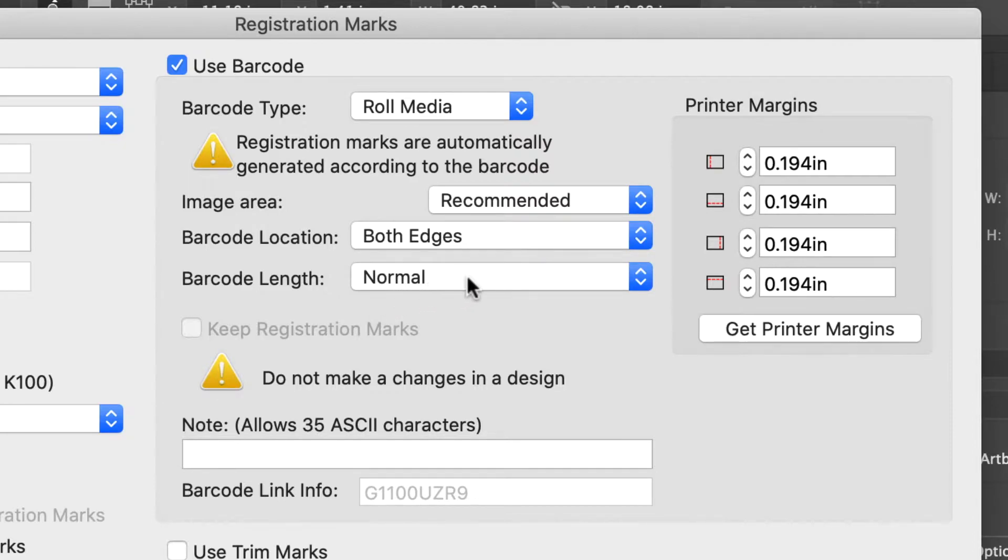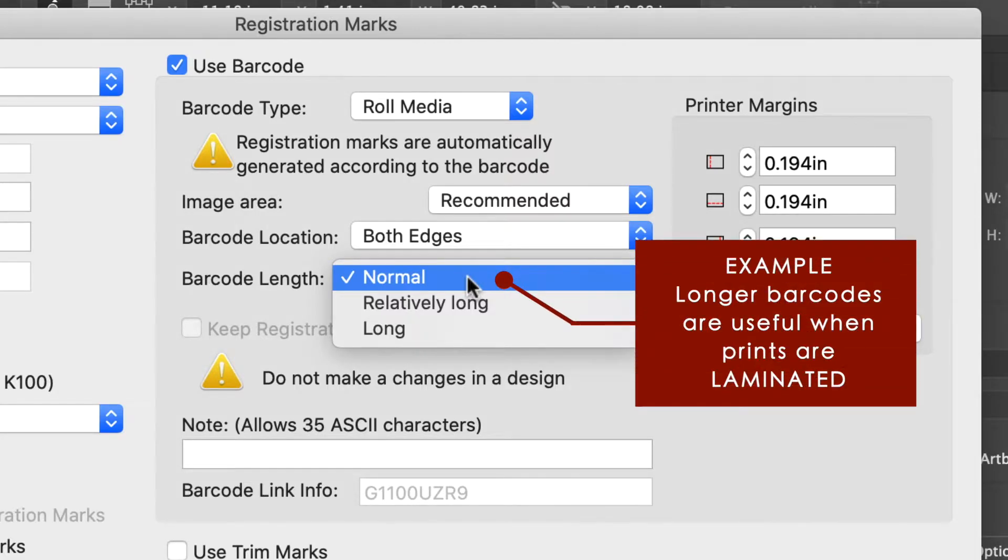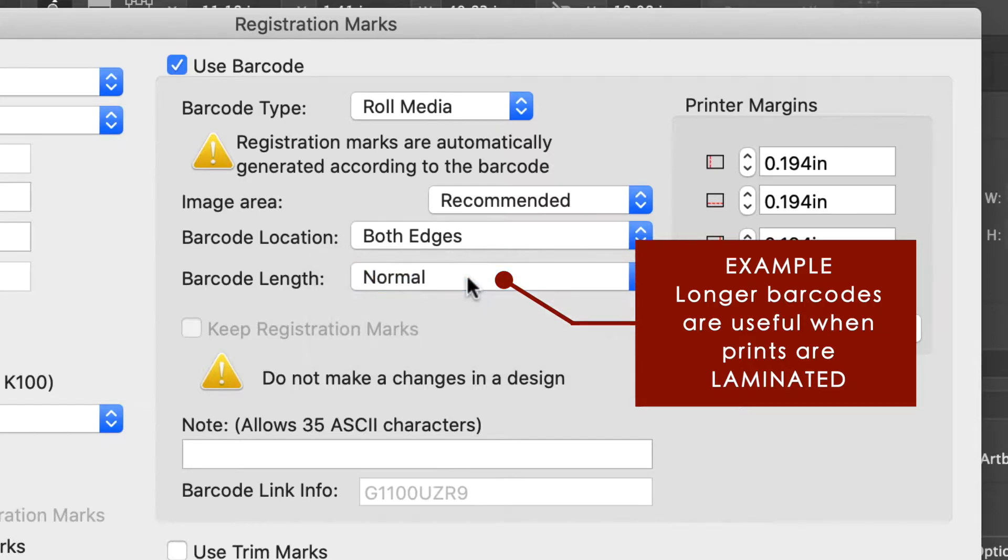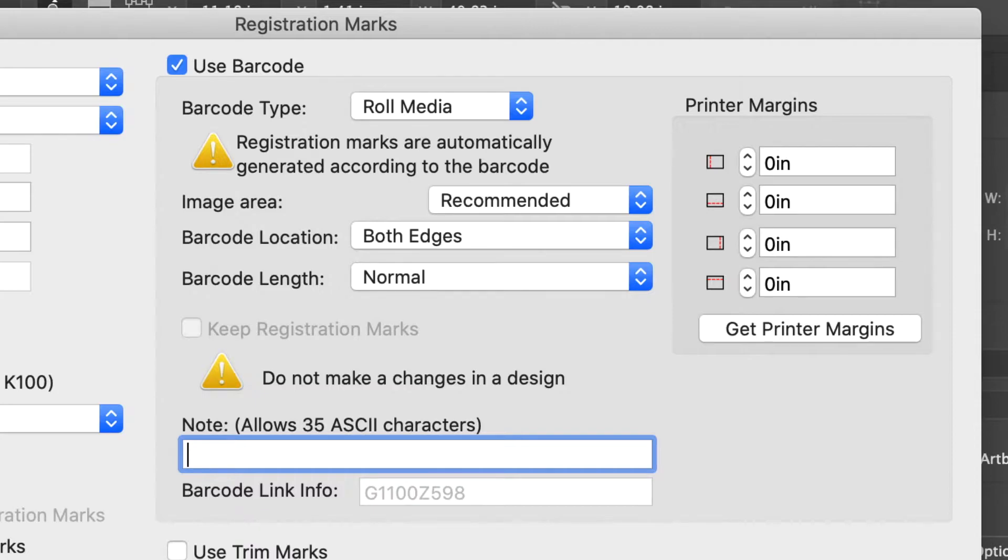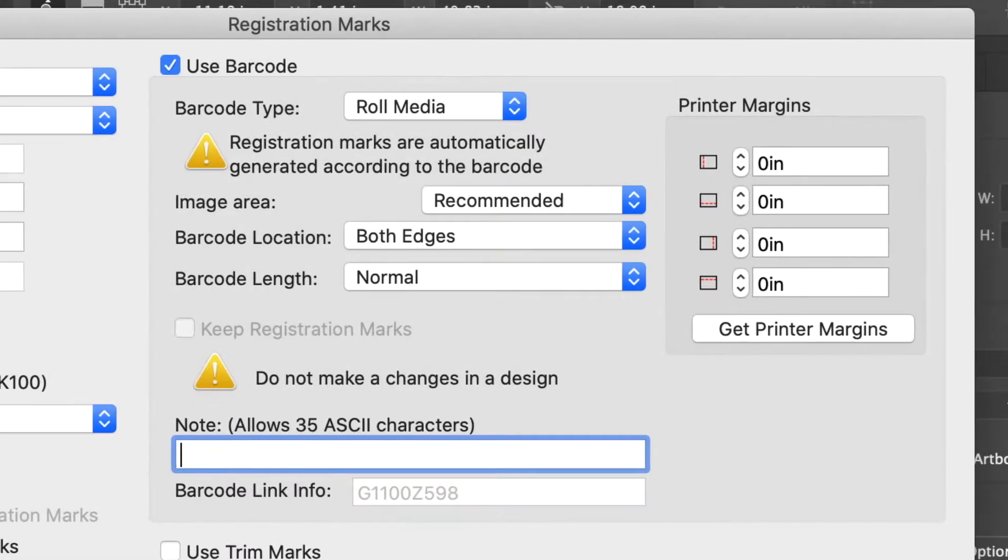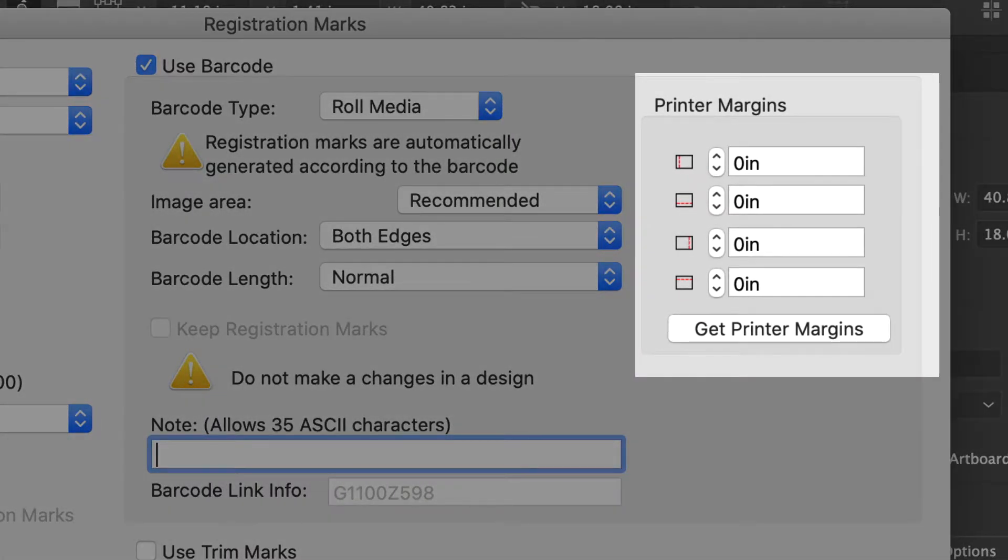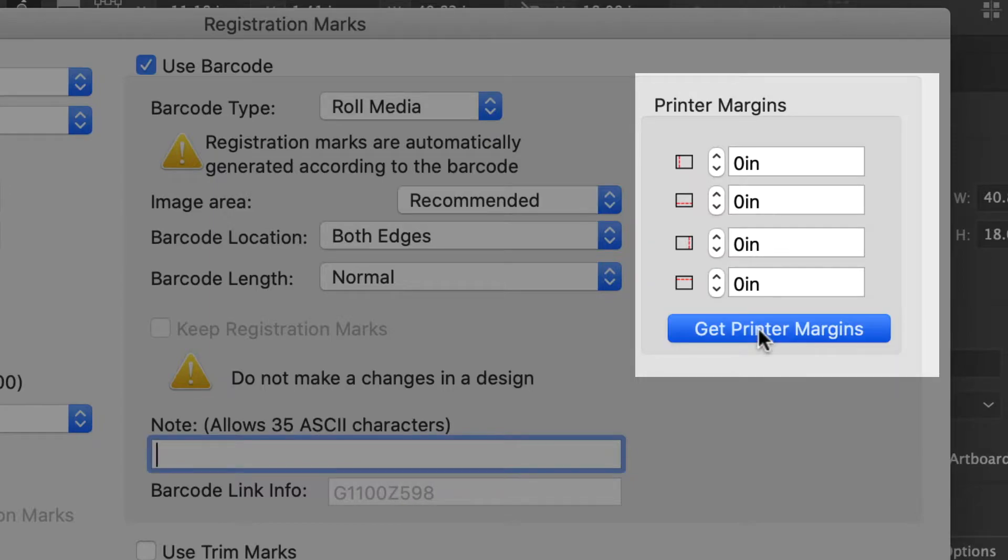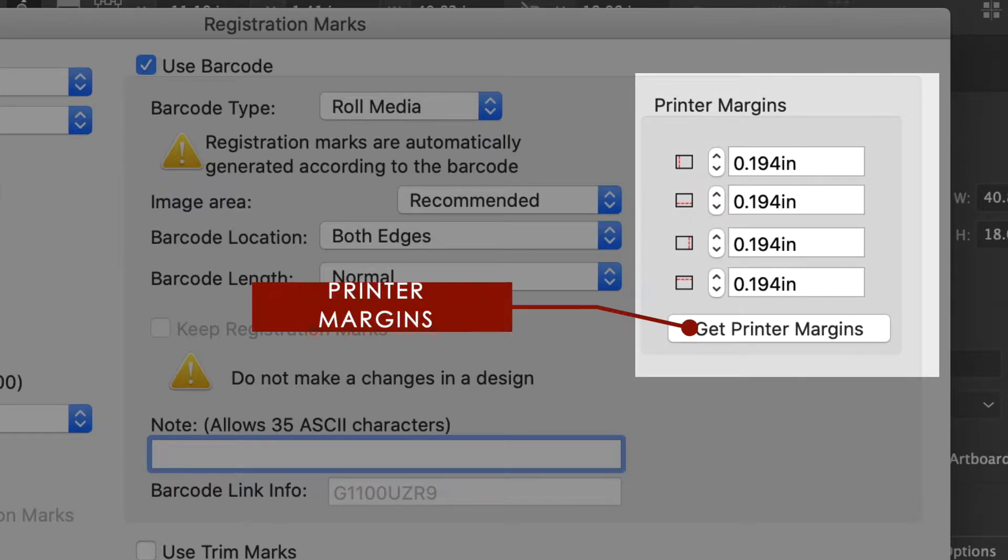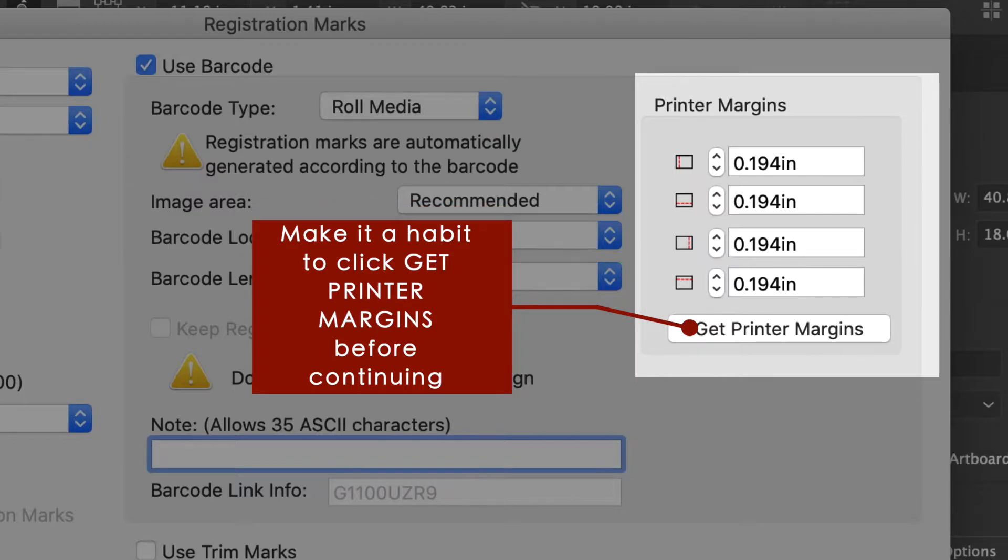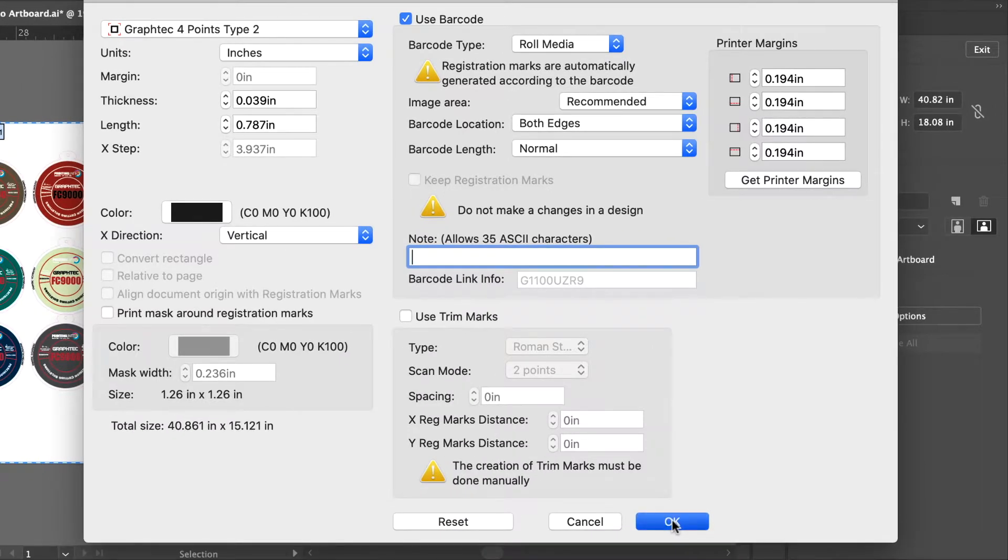Just below is the setting for the barcode length. You can stretch out the barcode in cases where the sensor can read them better, such as if you plan to use lamination. If you want to place a note, such as an in-house job code, you can enter it in this area here. This section is where to set the margins between the barcodes and the edge of the artboard. Currently, they are set to zero, which will place the barcodes to the edge of the artboard. Having margins is generally recommended. Clicking on Get Printer Margins obtains the artboard size and correctly sets a margin between the barcode and the edge of the media. Try to get in the habit of clicking Get Printer Margins before continuing. Once the settings are adjusted, click OK.